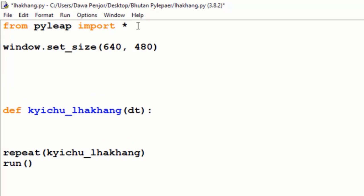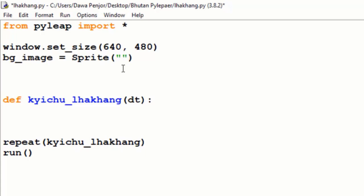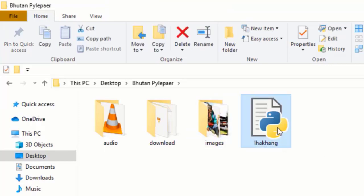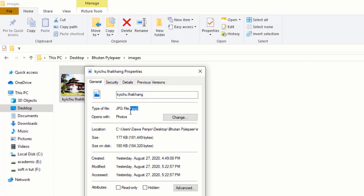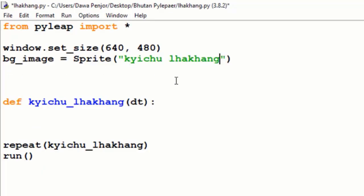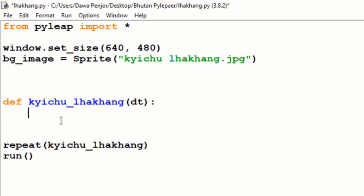Now I will insert a background image. I will name this as BG background image. To insert an image we have to use a sprite method — make sure that your 'S' is a capital letter. The first attribute is the location of your image. I have created an image folder, and inside that folder there is a file 'Kichul Hakam'. I'll copy this file name and mention the file type — in my case it is a .jpg. Then we will draw the image: bg.image.draw().